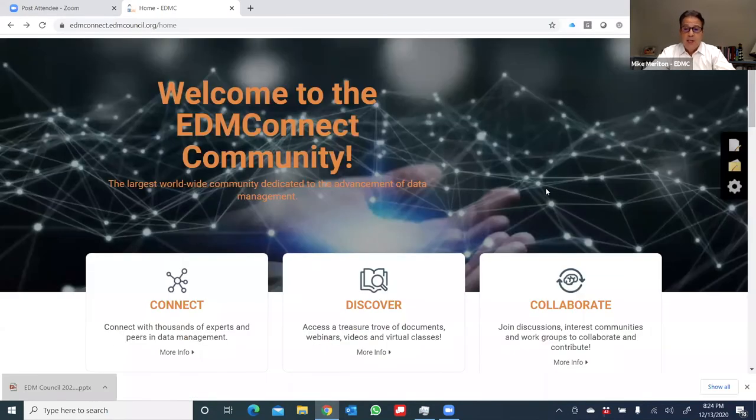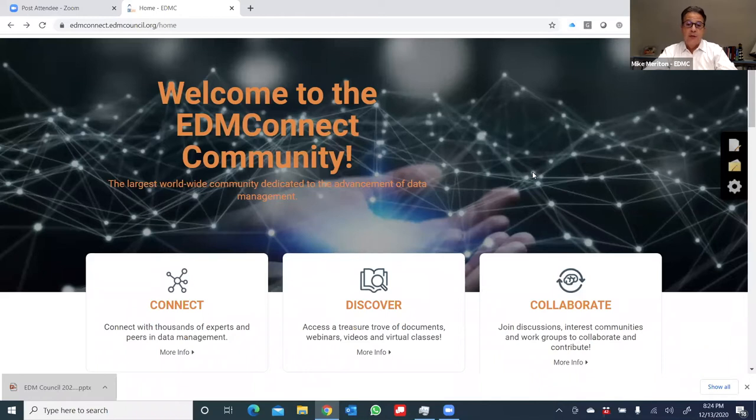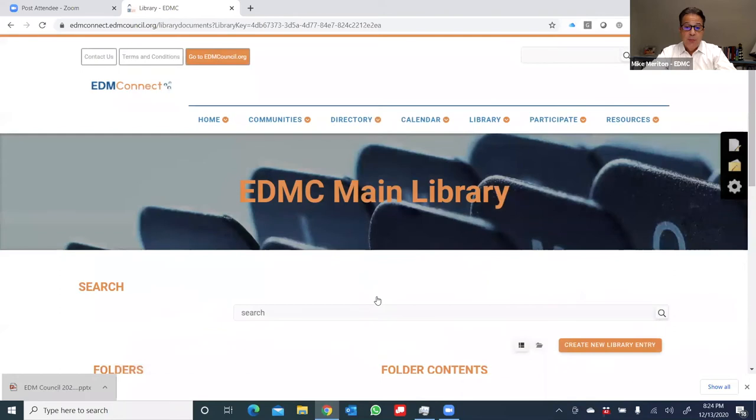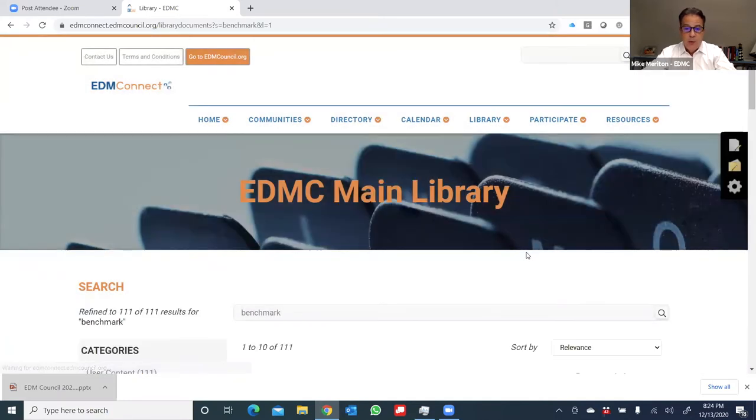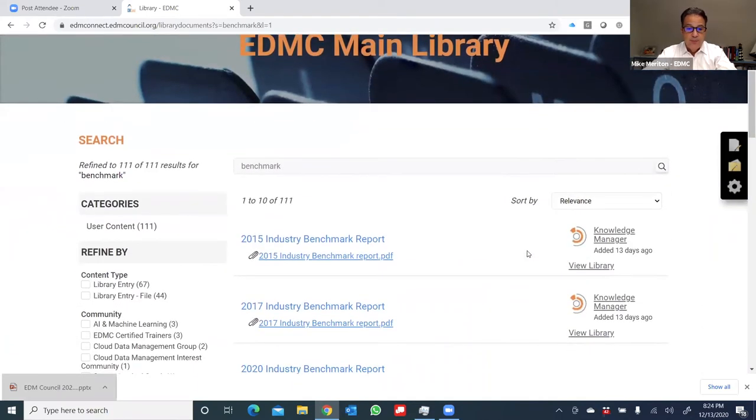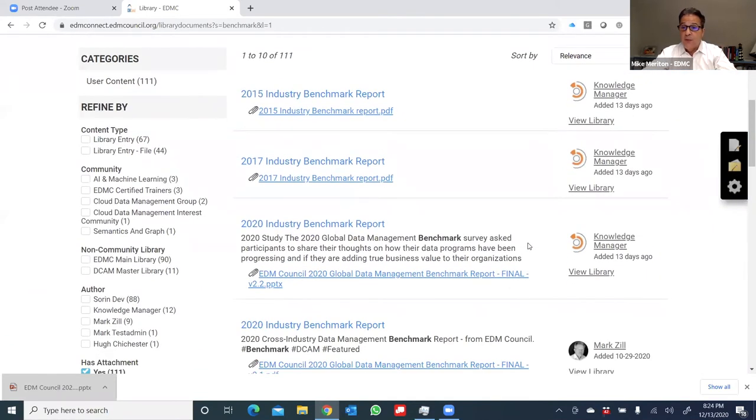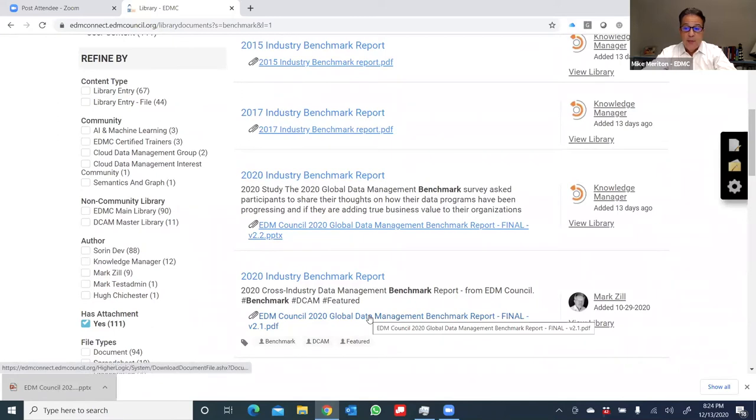Once I've connected with members, I can now also discover all of the documents and library materials of the last 15 years of the EDM Council. To act on that, all I need to do is click on the Discover action bar. Now let's assume that my interest is to get a copy of the latest 2020 Global Industry Benchmark. I can just type in a keyword. In this instance, I'll type in benchmark and search, and let's see what we discover.